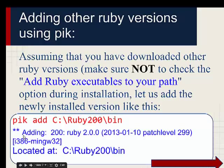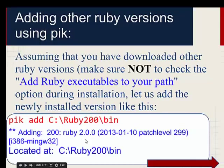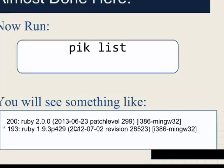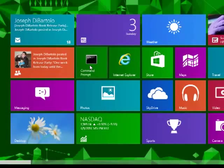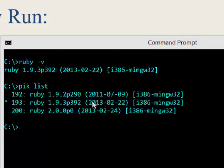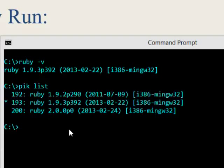Just type that line and you should see something like '** adding Ruby 200' for whatever version you chose. Then run `pik list` to see what is available. As you can see I have three versions of Ruby: 1.9.2, 1.9.3, and 2.0.0. The star indicates the version currently in use — mine is 1.9.3. Running `pik list` will show you all the versions of Ruby you have installed.